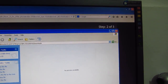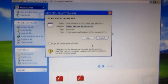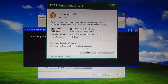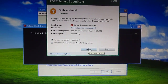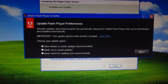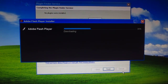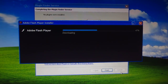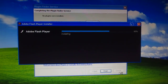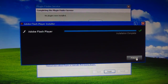Let's close the browser so it can update Flash Player. Let's run the installer. There's a firewall prompt — allow it. On the update settings screen, allow Flash Player to install updates and click Next.